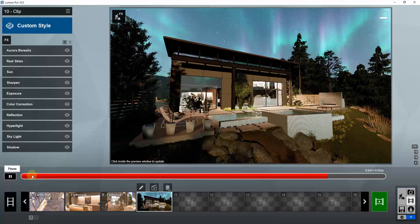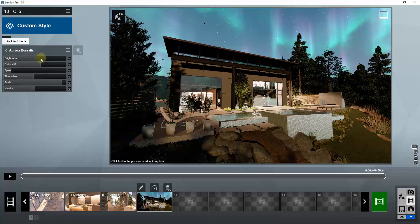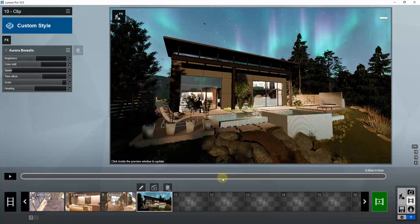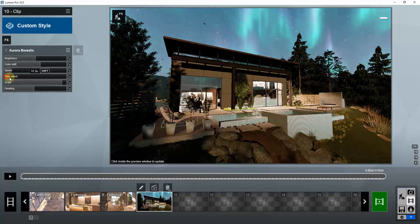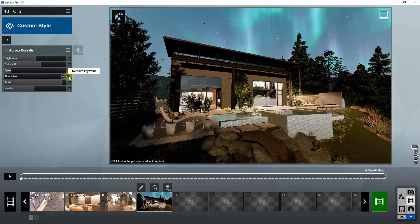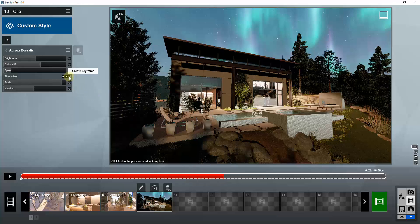Right now you're not getting much movement from the aurora borealis in the sky — that's because we need to add a keyframe. I'm going to set this to the beginning of my clip, go into the aurora borealis settings, and you can see there's a button in movie mode called 'create keyframe.' That's going to allow us to set a point where this starts. Let's say we want our time offset at 1.7 seconds at the beginning — drag this to the very beginning and click create keyframe. You'll see a little dot added, indicating a keyframe.